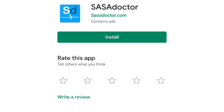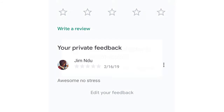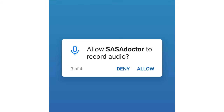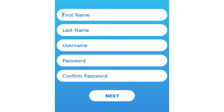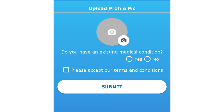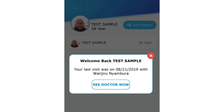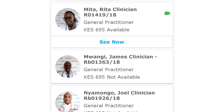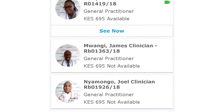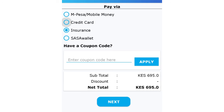After downloading Sasa Doctor from your Google Play Store, allow all permissions, sign up as a patient, and add all information required. Log in with the credentials created and click 'See First Available Doctor' or select from the list.